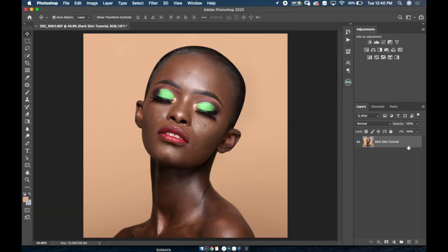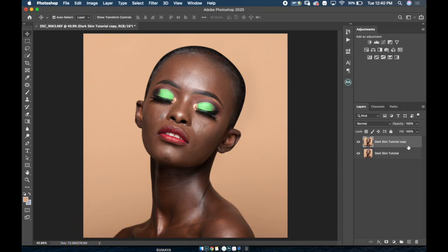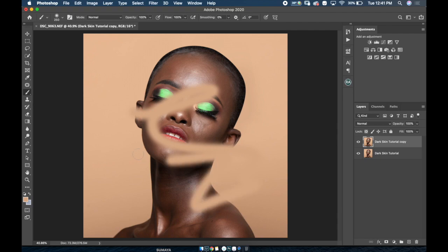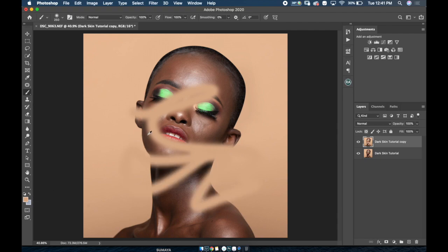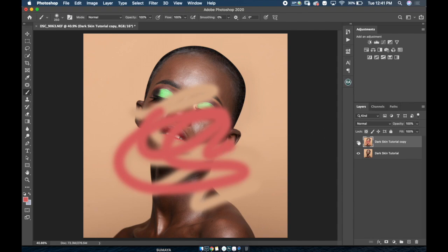The first thing I'm gonna do is duplicate the base image — that's Command J. The reason I do this is because I want to work non-destructively. Working non-destructively allows me to work in such a way that even if I make a mistake during my editing process, I can always fall back to the base image. For example, if I were to mess up this layer, I can always turn it off and I still have my base image — that's very helpful.